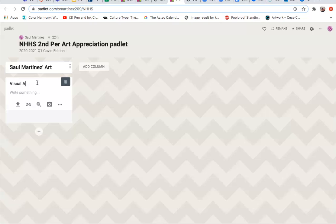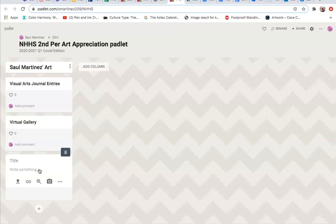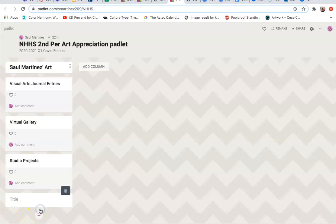So this one says Visual Arts Journal entries. Done. Then add a second. It says Virtual Gallery. And a third. Studio Projects. Principles of Design, etc.